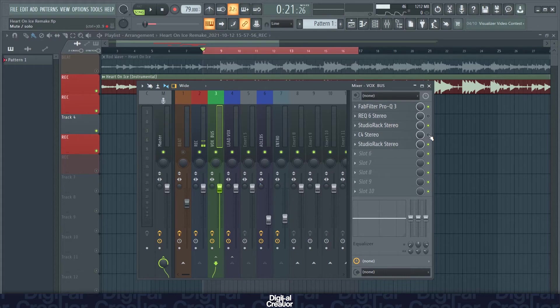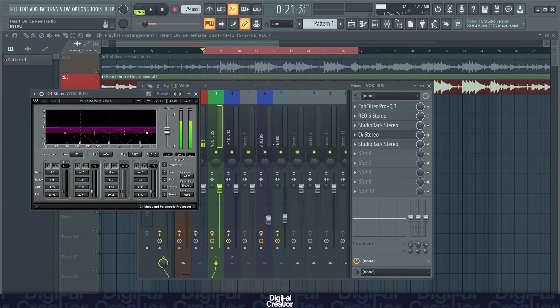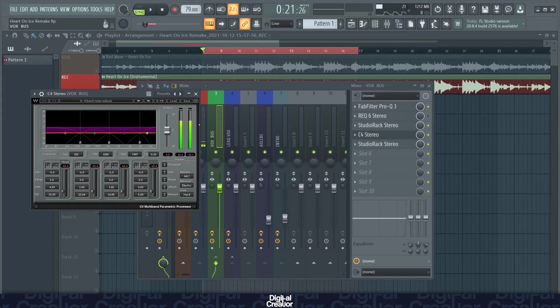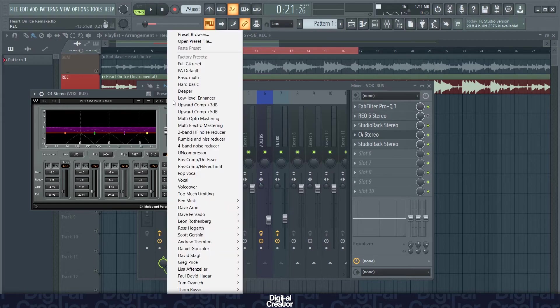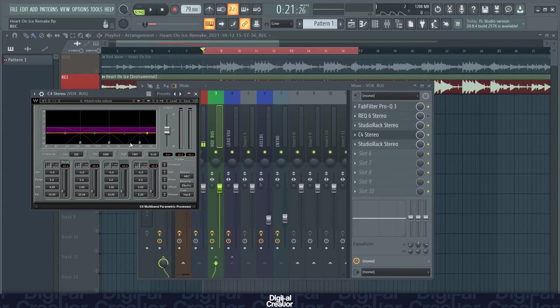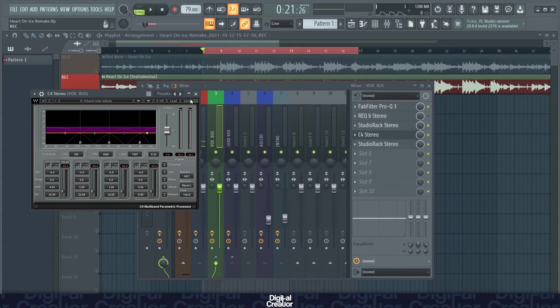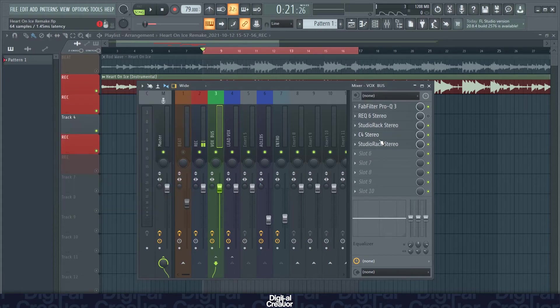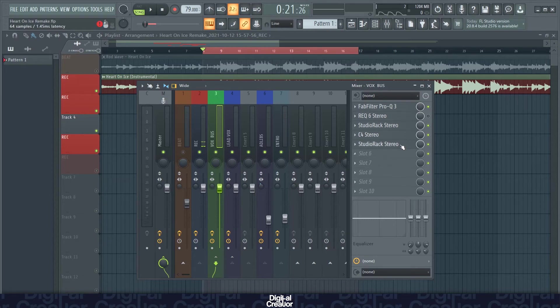So that's it for the studio rack. I've also got another C4 multiband compressor on but this time I'm using it as a noise reducer. So I've selected this preset here, 4 band noise reducer. And it just takes out a bit more of that noise as well.